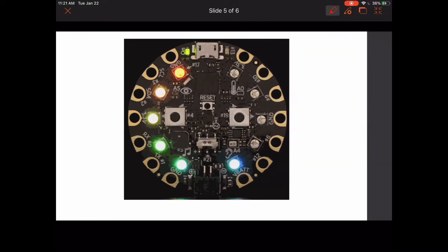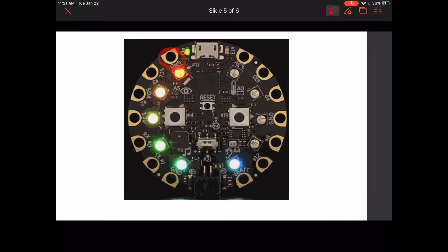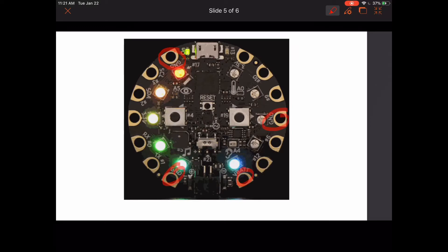Moving on to all of these pads out here. We're going to start with the power pads, which are basically the pads that will give power to your components off of your board. Those are ground, VBAT, and 3.3 volts. There are six of them total.